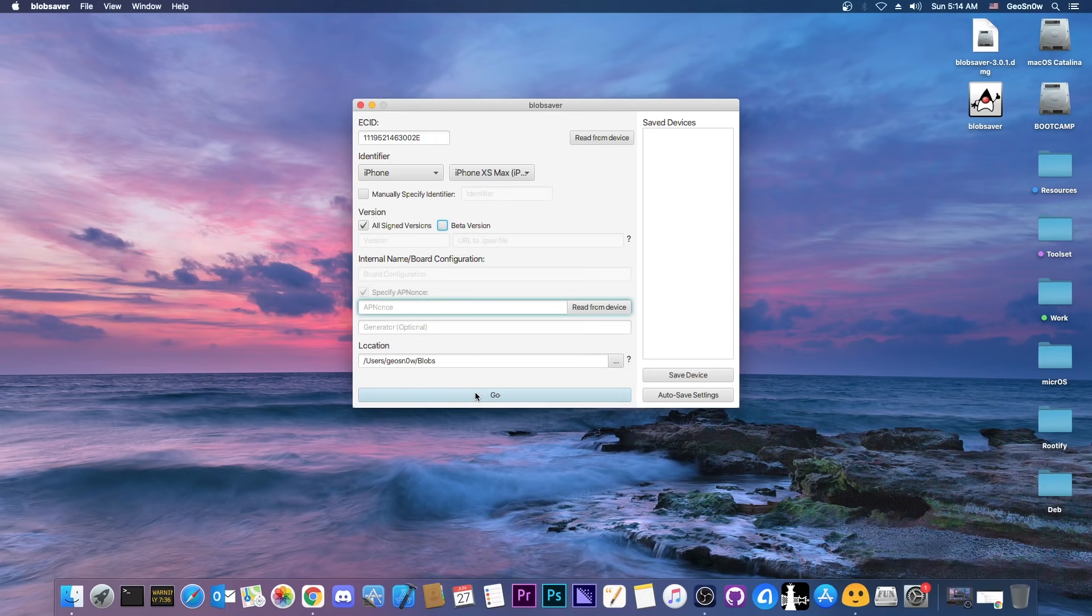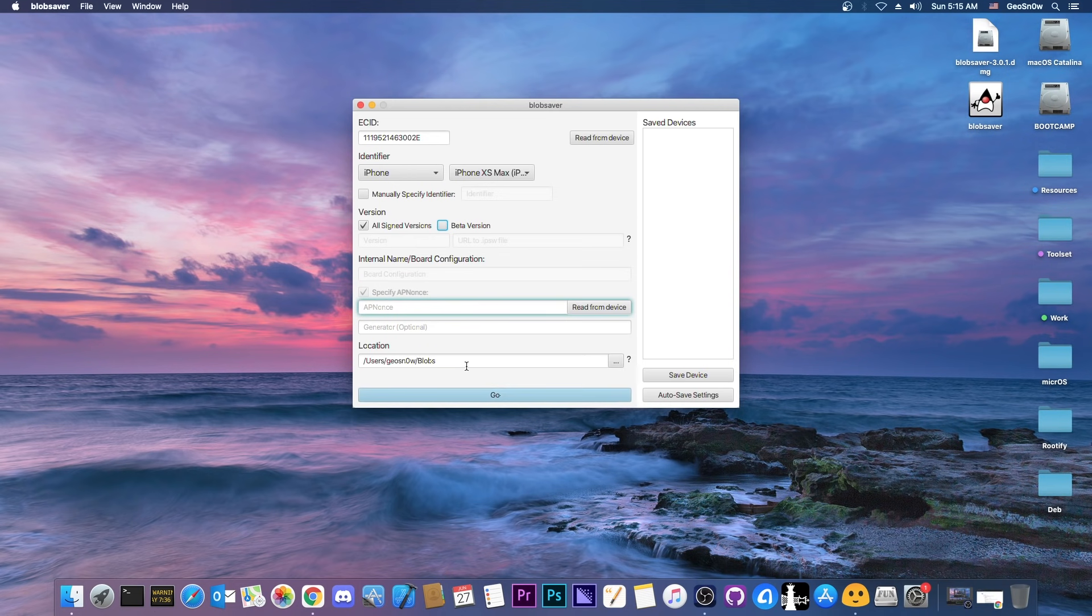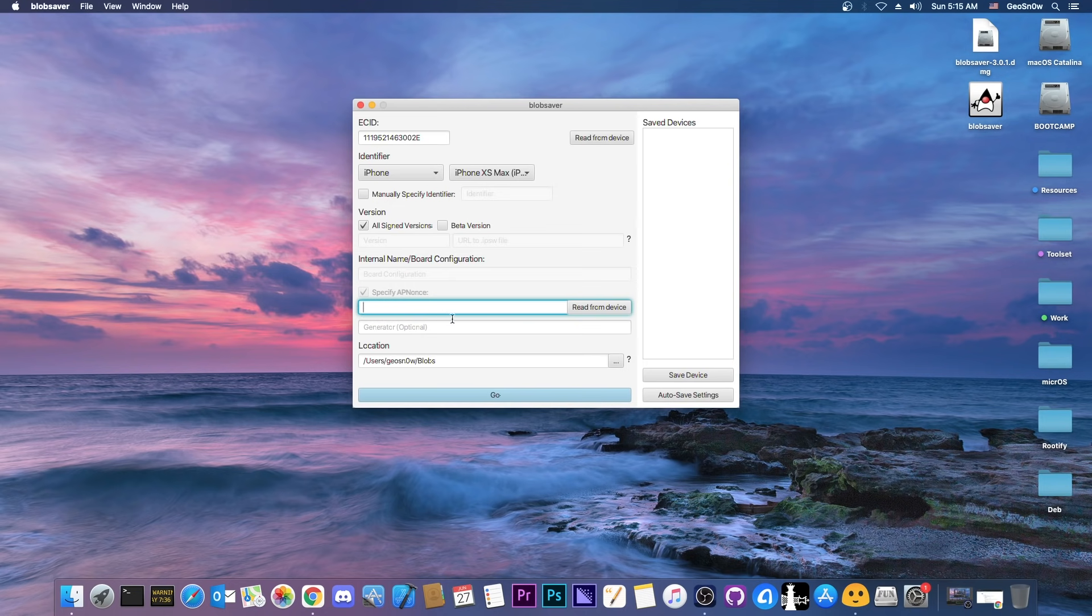However if you have a newer device like iPhone 12, XS Max, XR then you need an additional step and that would be the apnonce which was impossible to get before this program came without a jailbreak. Now you can do it directly from the computer. You press read from device and it says in here what kind of device do you have.